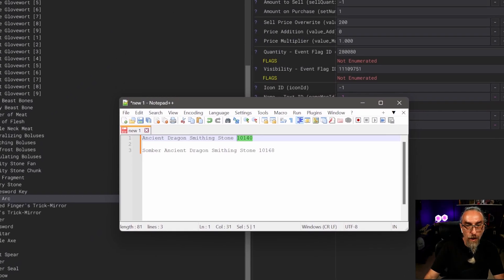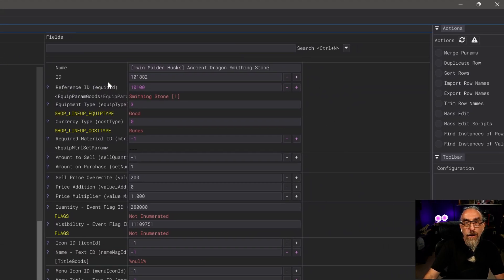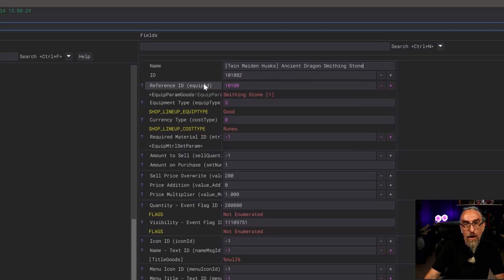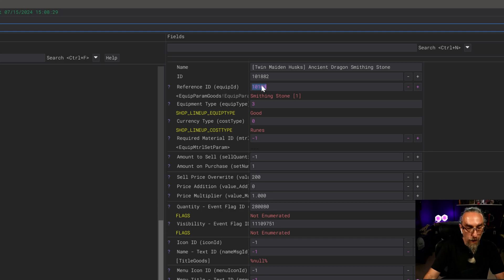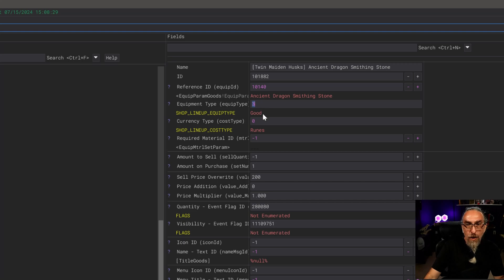We're going to go ahead and copy our name and paste it. The ID is actually going to be this reference ID - this ID is for this entry, the reference ID is for the item. Now we have our ancient dragon smithing stone.